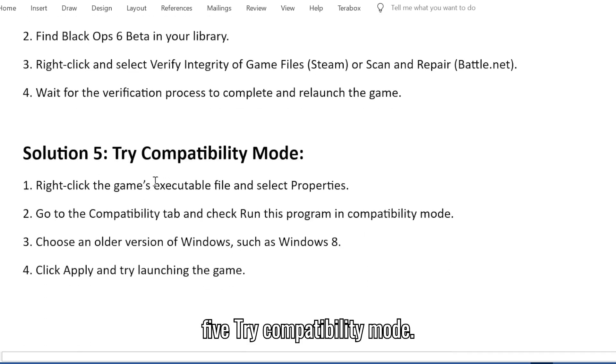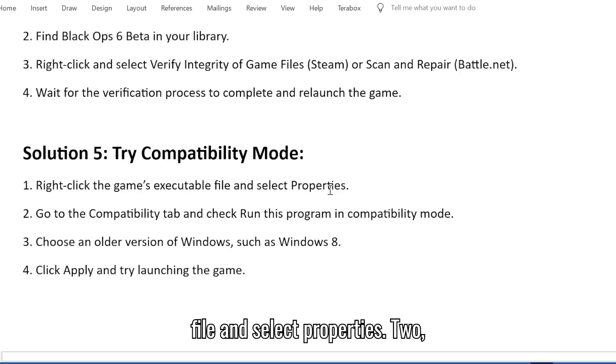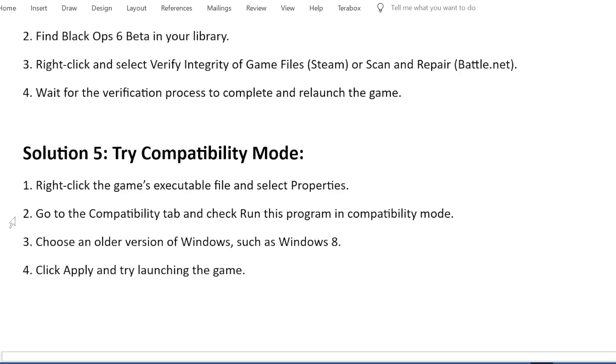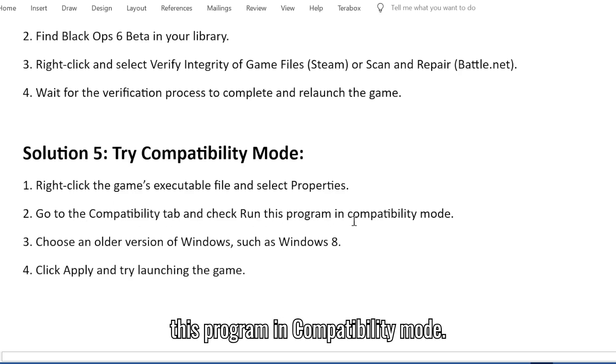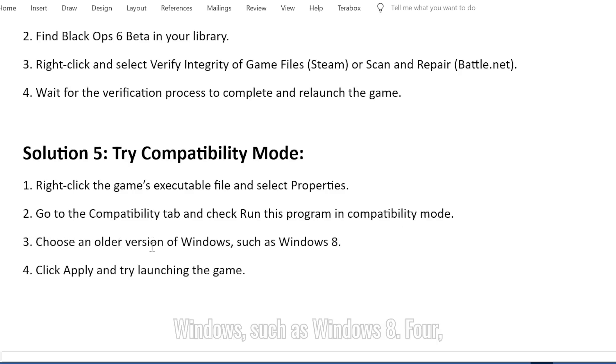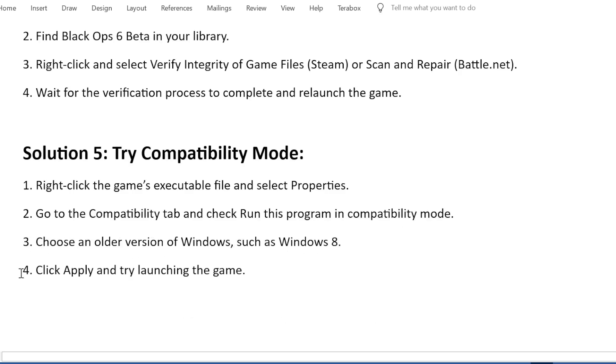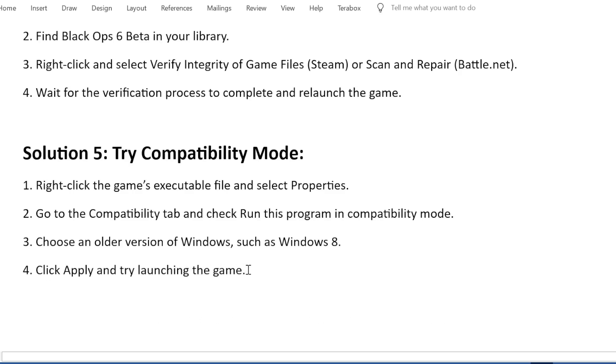Solution 5: Try compatibility mode. 1. Right-click the game's executable file and select Properties. 2. Go to the Compatibility tab and check Run this program in compatibility mode. 3. Choose an older version of Windows, such as Windows 8. 4. Click Apply and try launching the game.